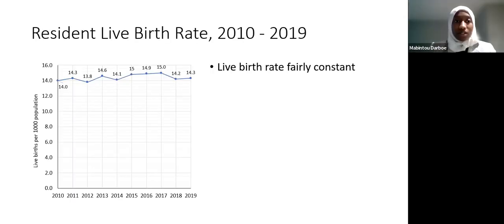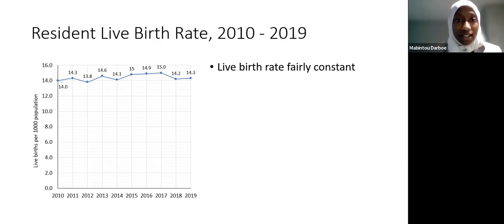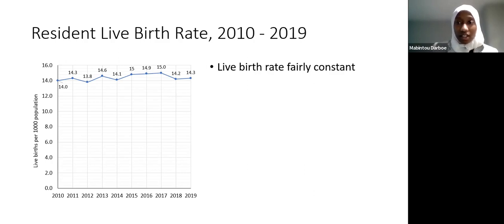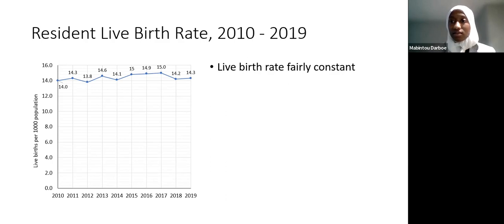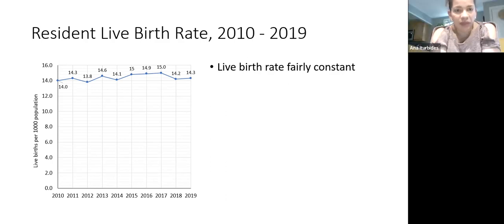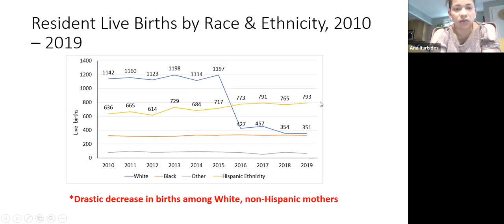The first variable we'll report today is the resident live birth rate. And as you can see here, it was fairly constant from 2010 to 2019. El primer variable que reportaremos hoy son los nacimientos de residentes. Y se puede ver desde el principio hasta el final que la variedad no ha cambiado casi nada y está constante.